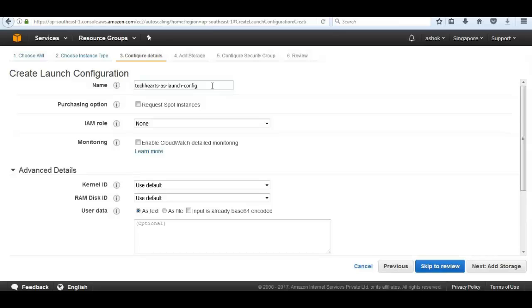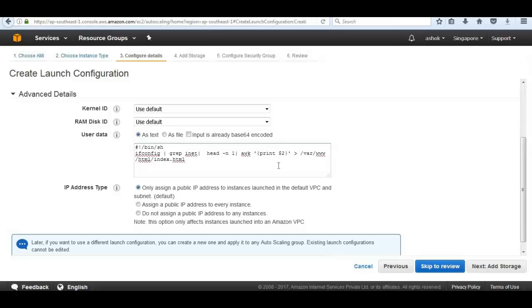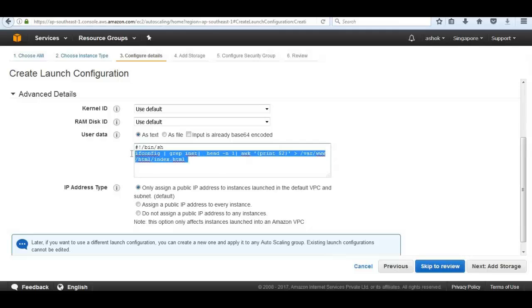Do the EC2 instances that are launched as part of autoscaling group have IAM role assigned with them? Answer is no. We can leave as none in IAM role. Under advanced detail, do we need user data? In other words, a script that's passed to perform specific commands. It could be install HTTPD or redirect the private IP of instance to HTTPD document root file. That I have done through this command.